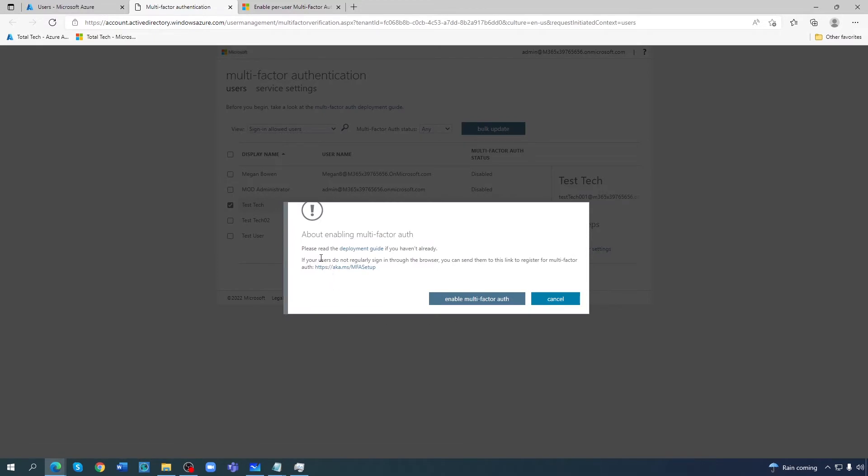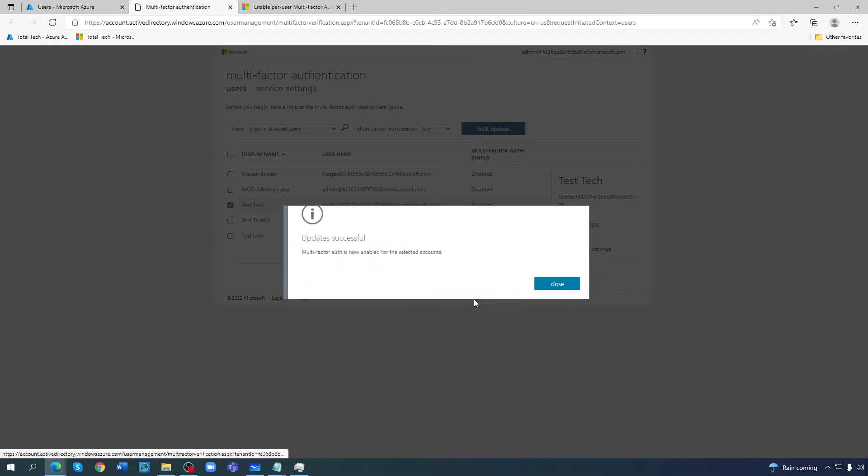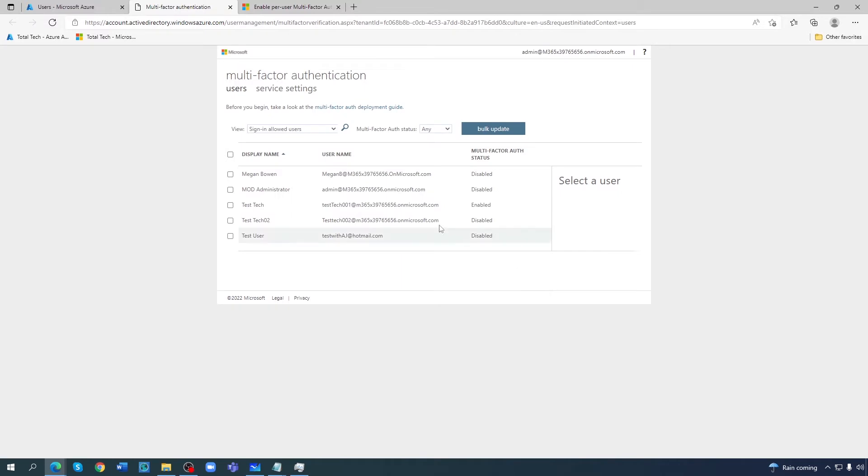So I'll enable it. It's telling me about the deployment guide and other things. Enable authentication. From here it is coming up enabled at the moment.